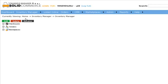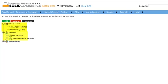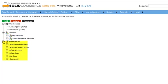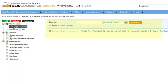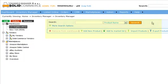The Inventory Manager screen is divided into two main areas. On the left, you can create and select the warehouse, vendor, or market list you want to work with. On the right, you can see the search results and products available in each selected list.